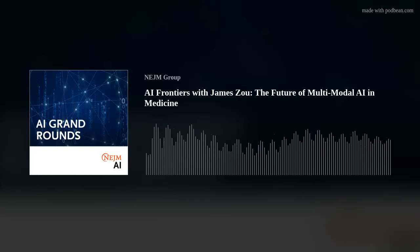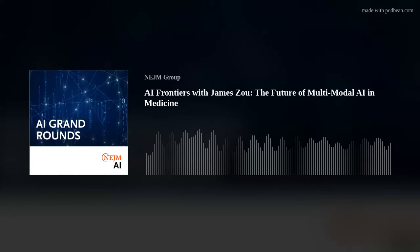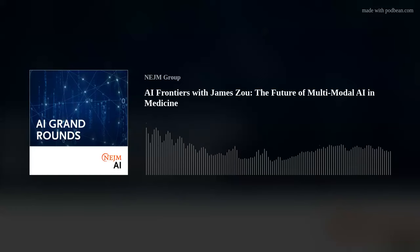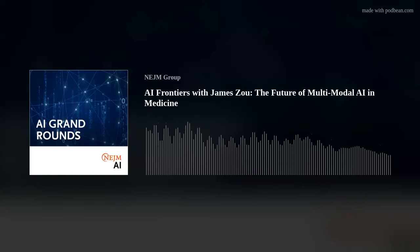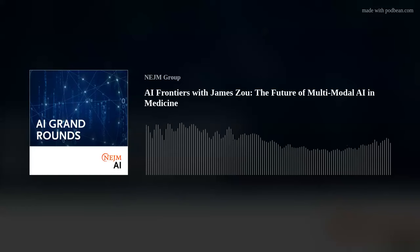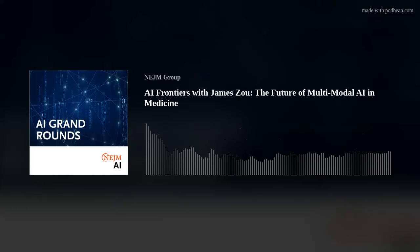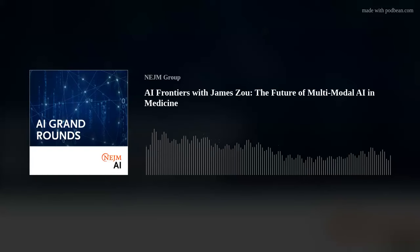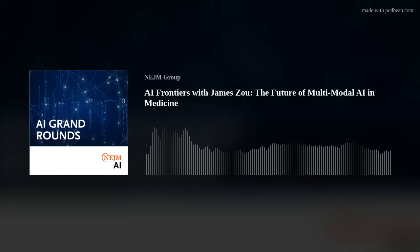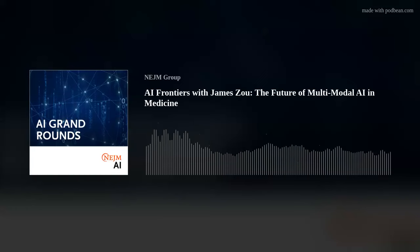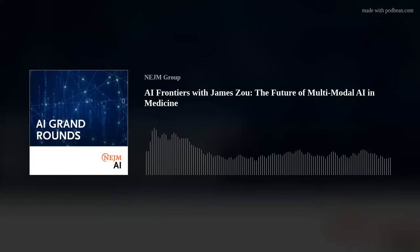Welcome to another episode of NEJM AI Grand Rounds. I'm Raj Manrai, and I'm here with my co-host Andy B. Today we're excited to have James on the podcast. James is a professor at Stanford University and has made pivotal contributions to an astoundingly diverse set of topics across artificial intelligence and biomedicine. Every time I read a paper that I wish I had written myself, almost always it was written by James.